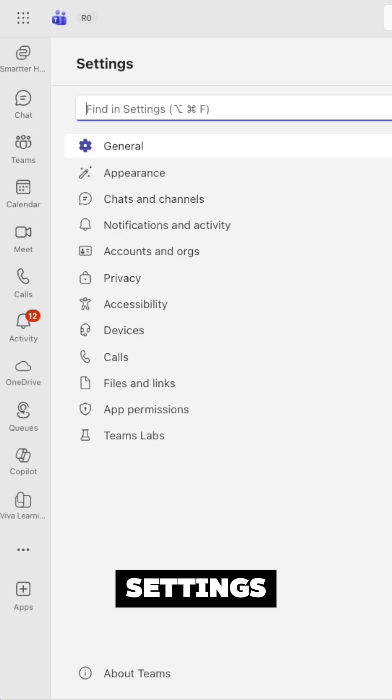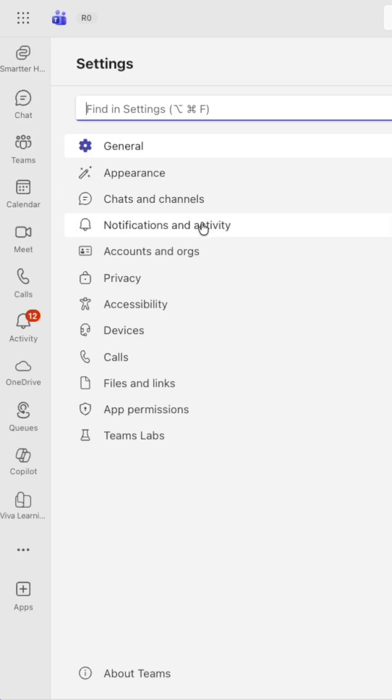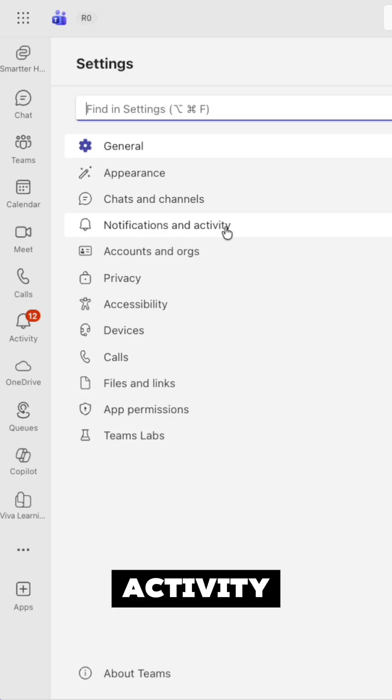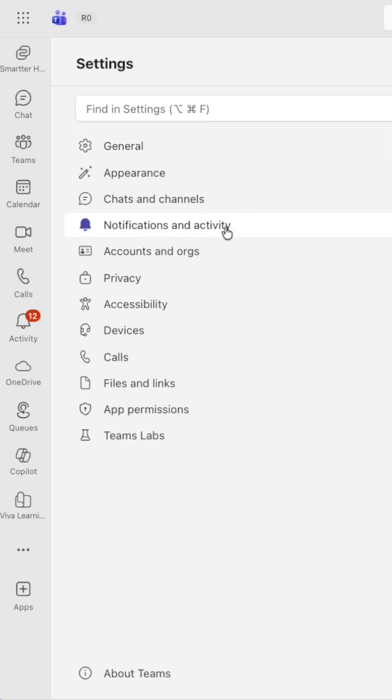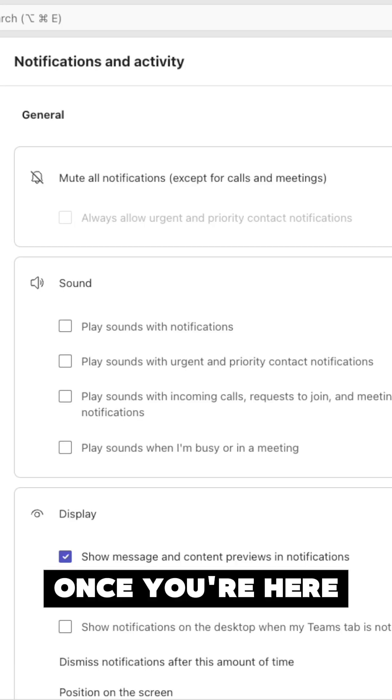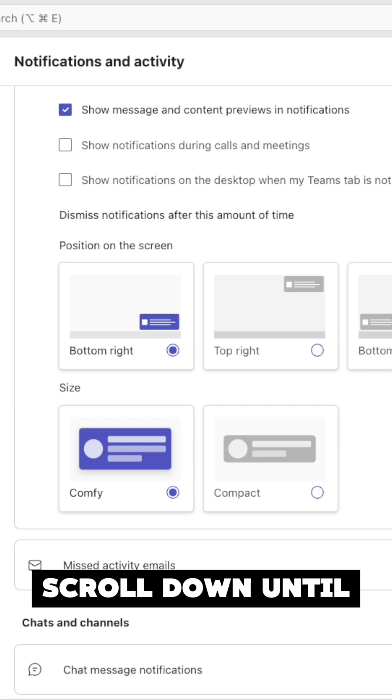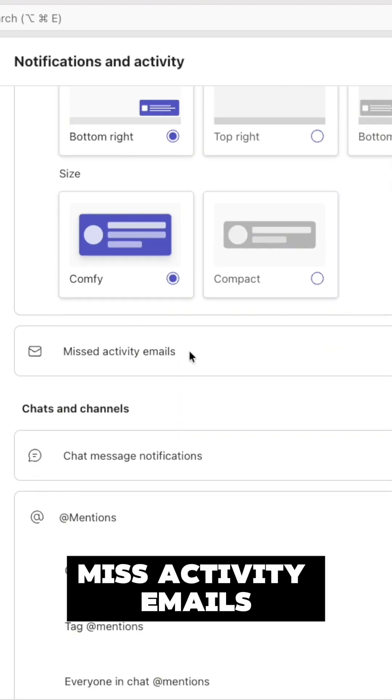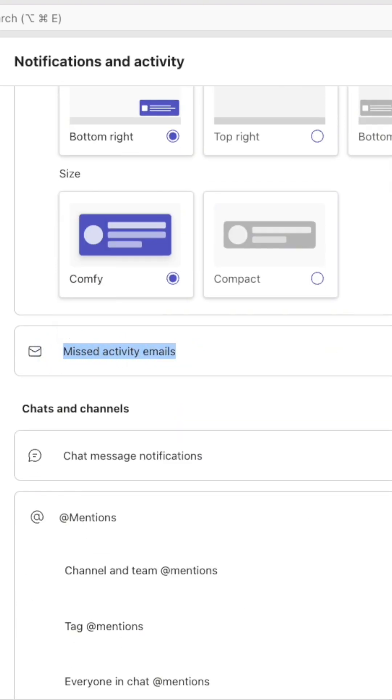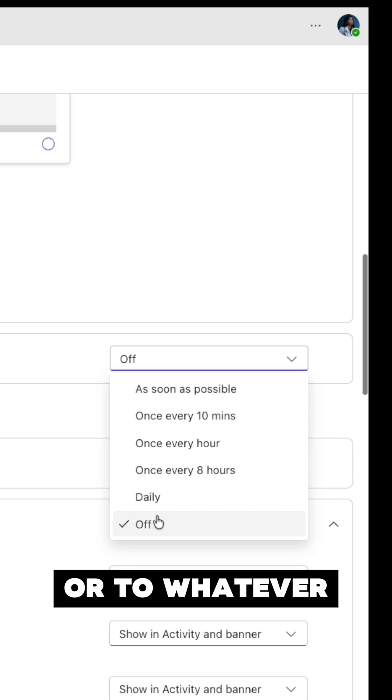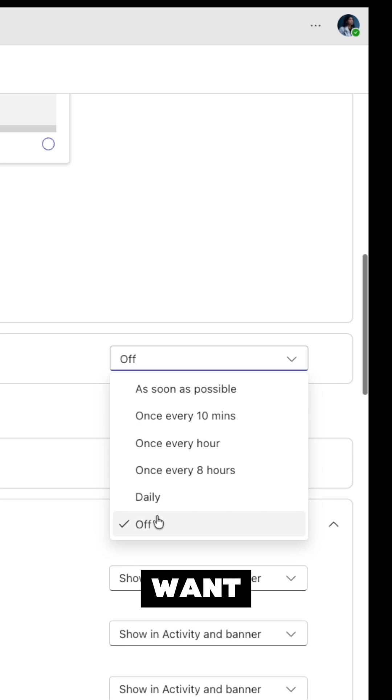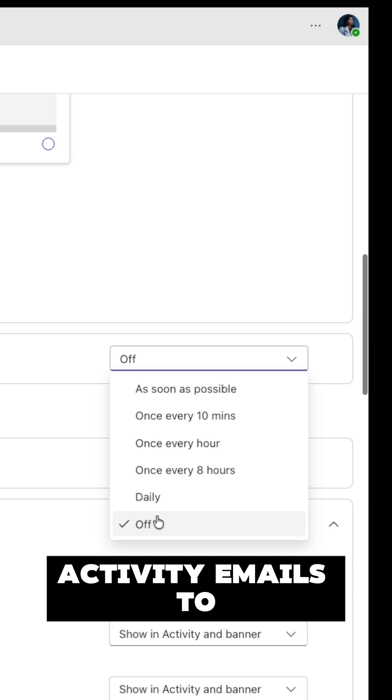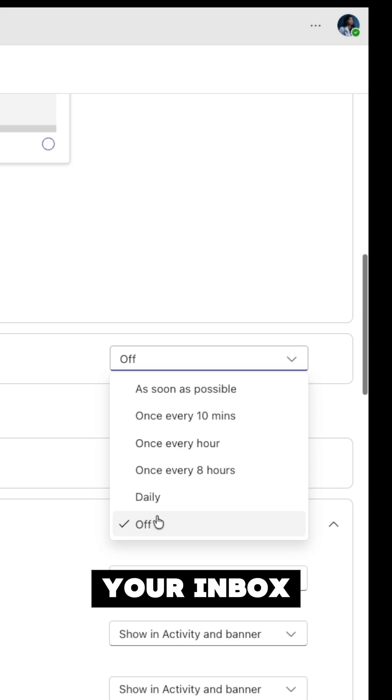Once you're in settings, select notifications and activity. Once you're here, scroll down until you see missed activity emails, and switch this off or to whatever setting you want. If you switch it off, you will no longer receive any activity emails to your inbox.